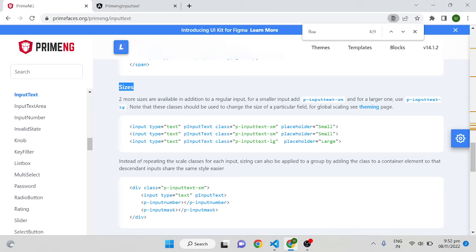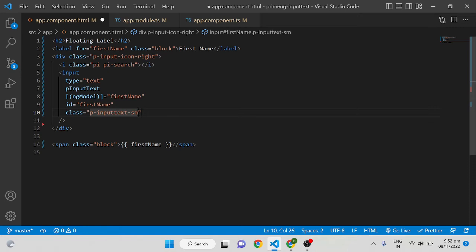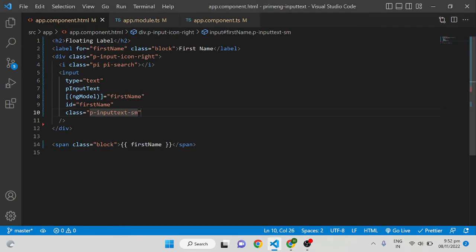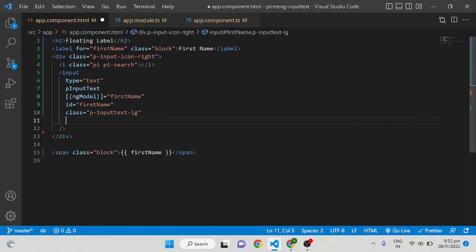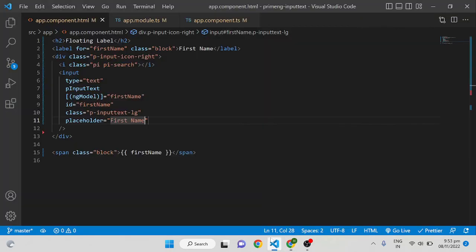Different sizes are available for PrimeNG input text. By default it takes normal size. To show a small size, give the class p-inputtext-sm. To show a large size, give p-inputtext-lg. You can also give a placeholder — for example, I'm giving 'First Name' as a placeholder and you can see it appearing in the input box.